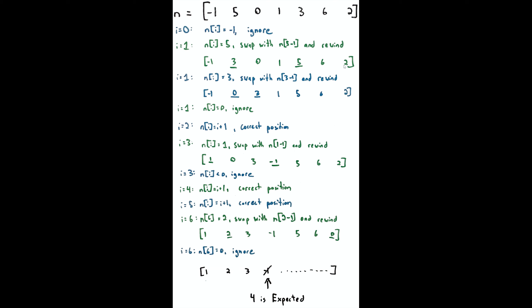In the next step, nums[i]=3. We want to swap with nums[3-1] and rewind again. So now we have [-1, 0, 3, 1, 5, 6, 2]. This thing is a little bit closer still to being sorted. At i=1, nums[i]=0, so ignore. At i=2, this is something we've visited already so it's in the correct position. Nums[2] equals 2+1, which is true, so we're going to ignore that.